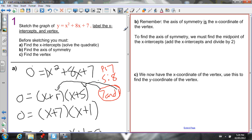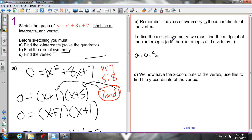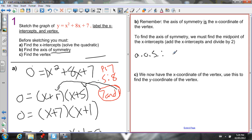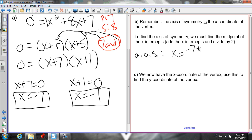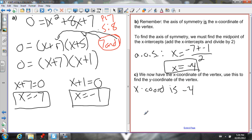Now we have our x-intercepts. Our next step is to find the axis of symmetry. To find the axis of symmetry, we find the midpoint of the x-intercepts, because the axis of symmetry is right in the middle of the parabola. So the axis of symmetry is x equals (negative 7 plus negative 1) divided by 2, which is negative 8 divided by 2, equals negative 4. So x equals negative 4 is our axis of symmetry, and the x-coordinate of our vertex is negative 4.